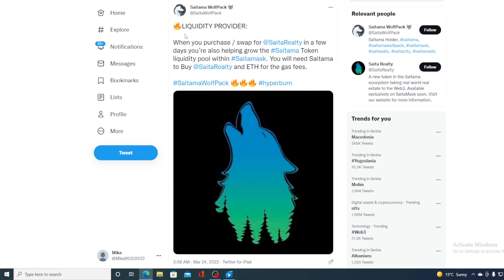Besides just being a real Saitama Realty, besides just being a token, it's also a liquidity provider. Check this out, guys. When you purchase swap Saitama Realty in a few days, you're also helping grow Saitama Token liquidity pool within Saitama. You will need Saitama to buy Saitama Realty and ETH for the gas fees.